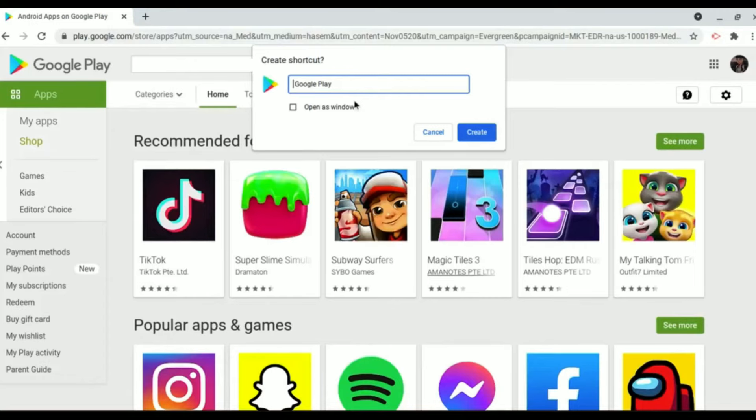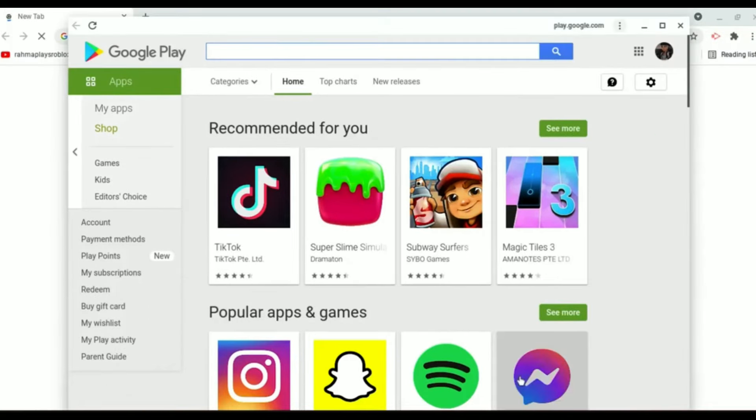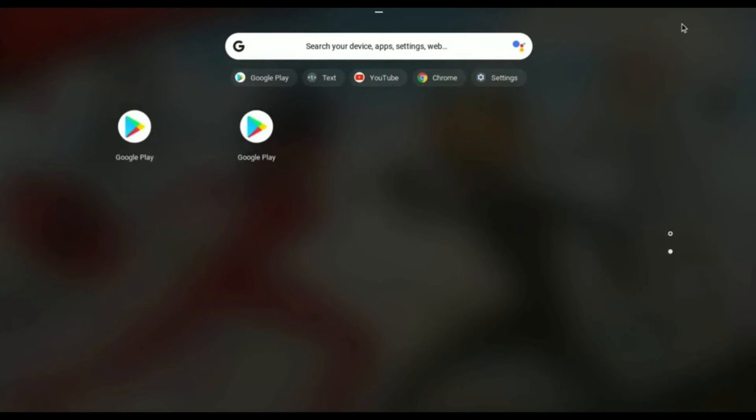Now a new Play Store should pop up. So after this pops up just simply close the Play Store and then if you go back to Start you will find a new Play Store icon over there.